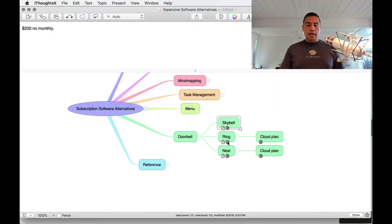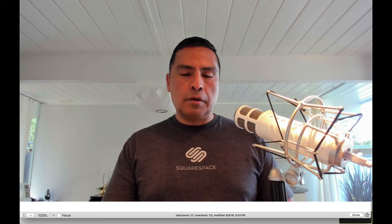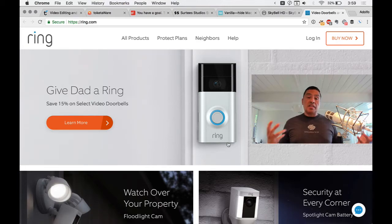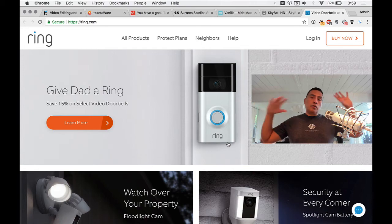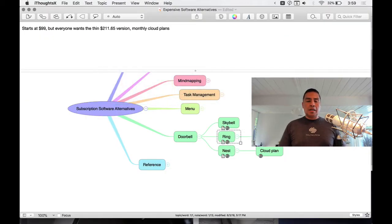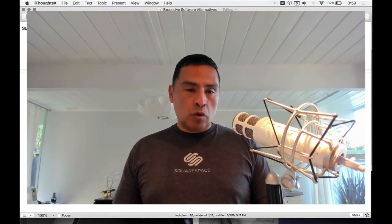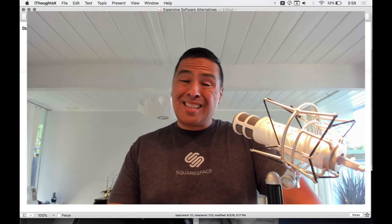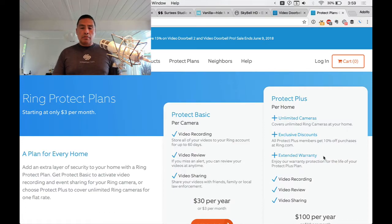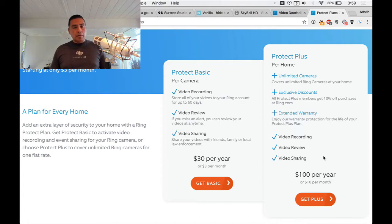SkyBell also works with IFTTT so you can integrate it with other services. If you prefer to spend more, there's Ring, which was purchased by Amazon. I'm tempted because I'm a heavy Amazon Echo user and I imagine there'll be great integration. Ring starts at $99, but everyone wants the $211 version. Then you add monthly cloud plans: $3/month or $30/year basic, or $10/month or $100/year for Protect Plus, which includes unlimited cameras, extended warranty, and exclusive discounts.